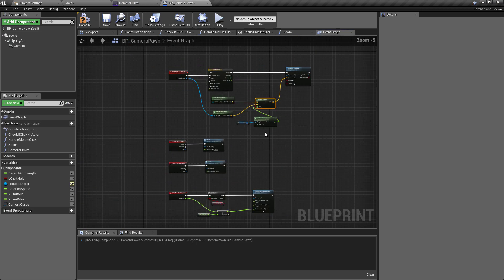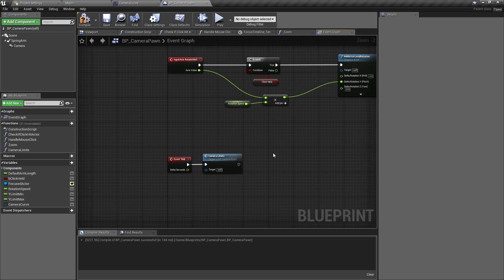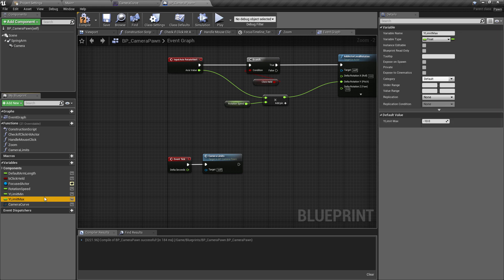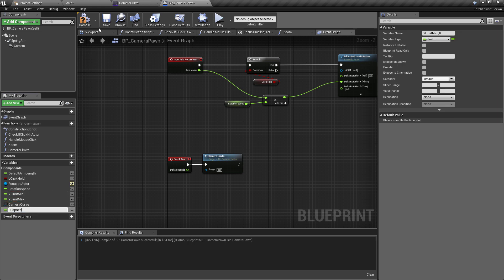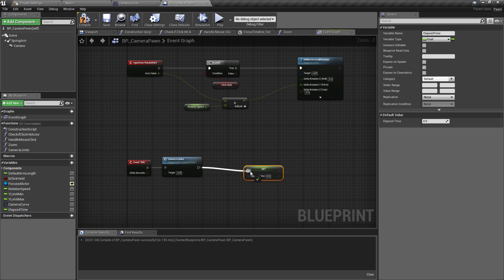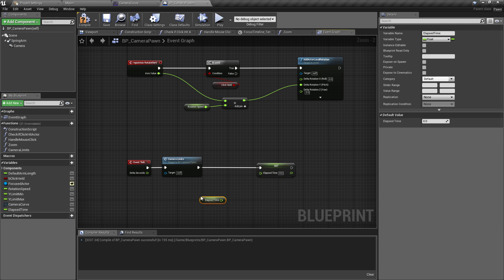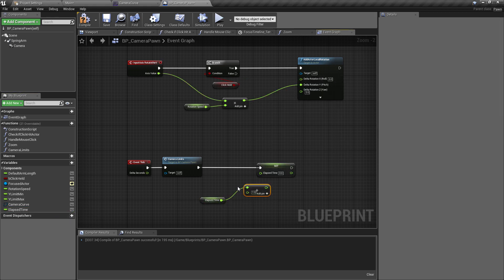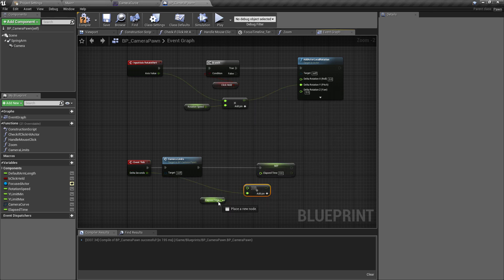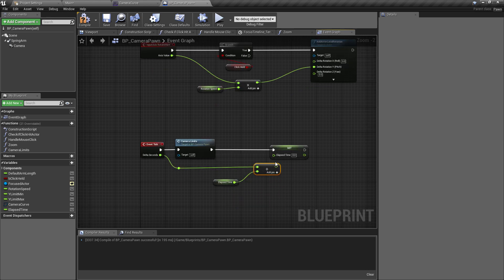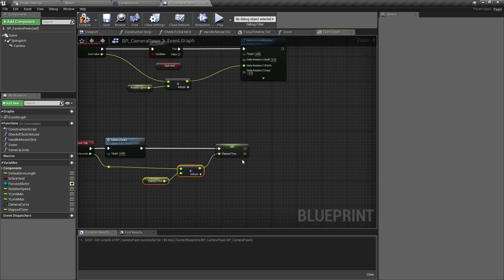At the moment we don't have anything tracking the current time, so head down to the Event Tick. This will add a little bit more to the Event Tick, but we're going to do a branch check so it won't be running all the time. Copy one of our existing float variables, rename it to Elapsed Time, hit Compile, and reset it to zero. During the Event Tick we'll set Elapsed Time by getting its current value and adding Delta Seconds to it.